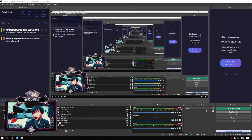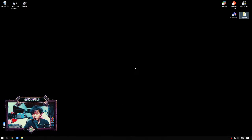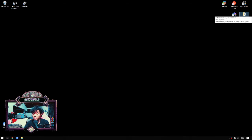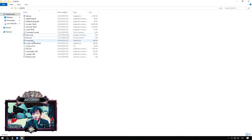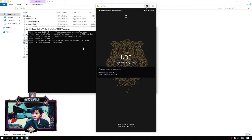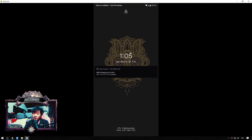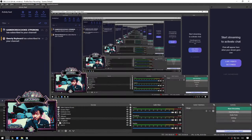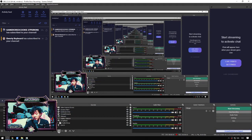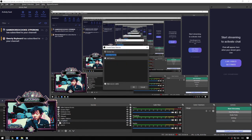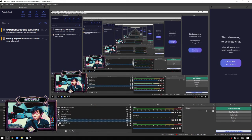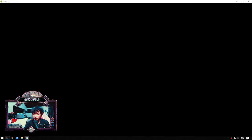For the last step, find where you extracted scrcpy — for me it's on the desktop. Make sure your phone is still connected to the cable, open the scrcpy folder, find scrcpy.exe, and double-click it. Your phone's screen will appear on your PC. Then open OBS, add a source, select Window Capture, and add that Pocophone window to your OBS sources.